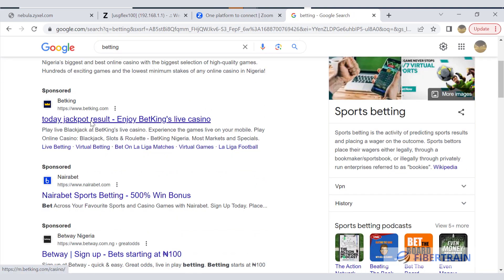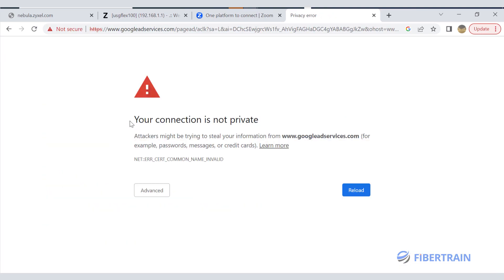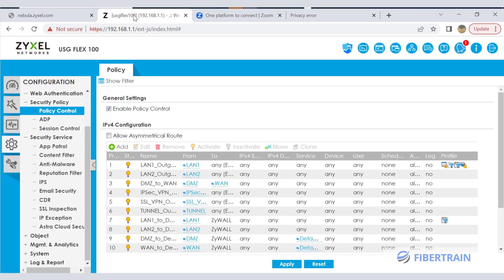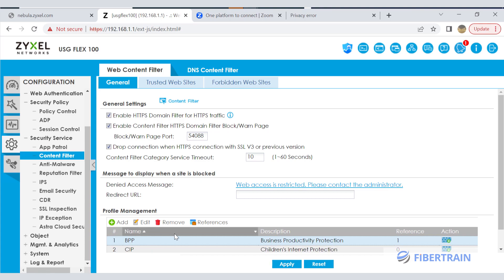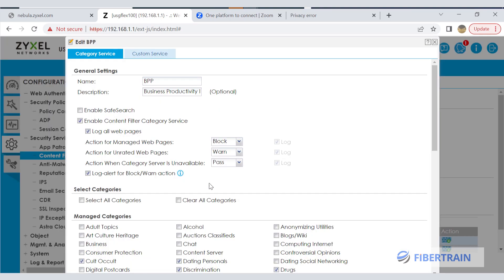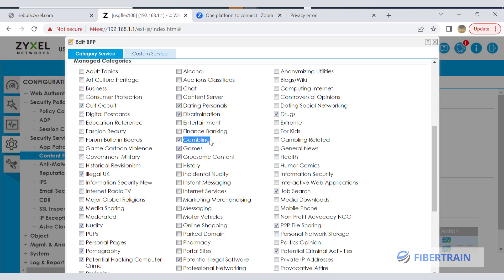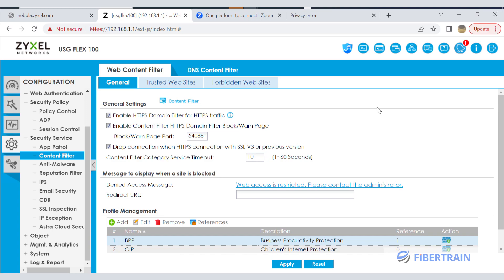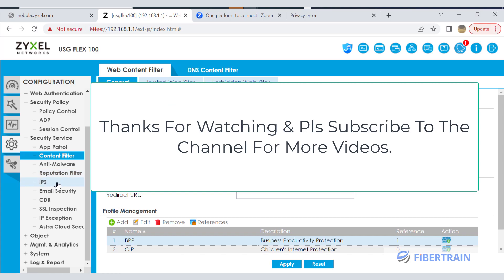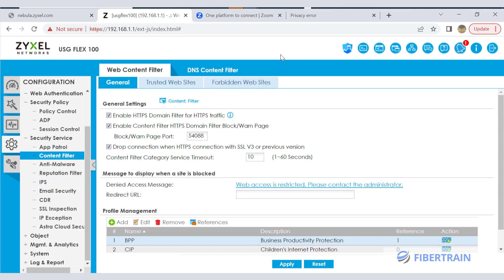There's another betting website — betking — let's see if it opens. Of course it doesn't, because of the policy applied in the firewall. If you go to content filter, look at the Business Productivity Protection policy, and click edit, you'll see that gambling is one of the filtered categories — that's why all gambling websites are blocked. This is a fairly easy firewall to set up. It may not be the best firewall on the market, but it is very good for small business environments. You can ensure maximum protection for client devices on your network, and creating policies is very straightforward. Thank you for watching and see you in the next tutorial.